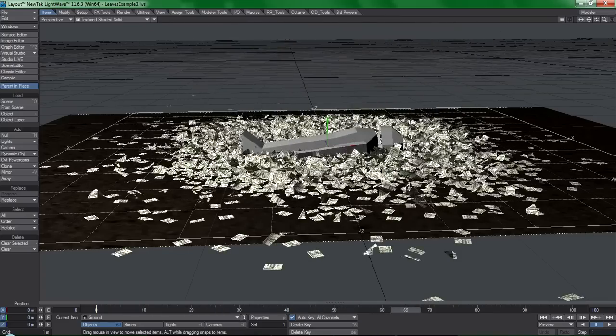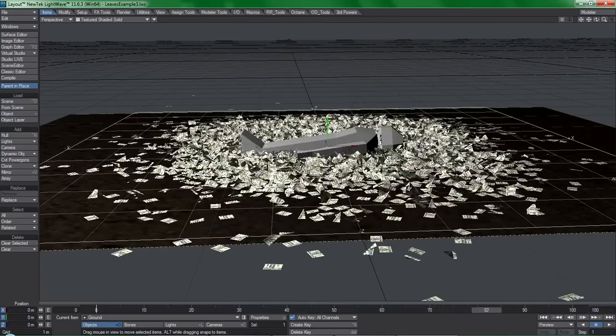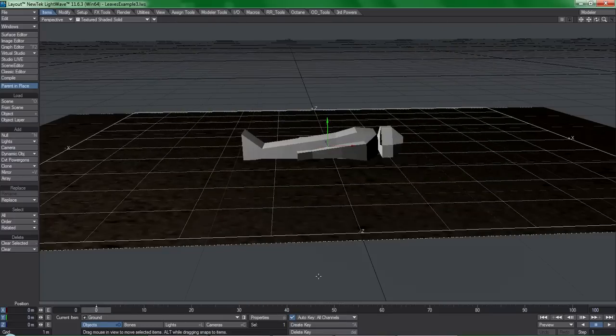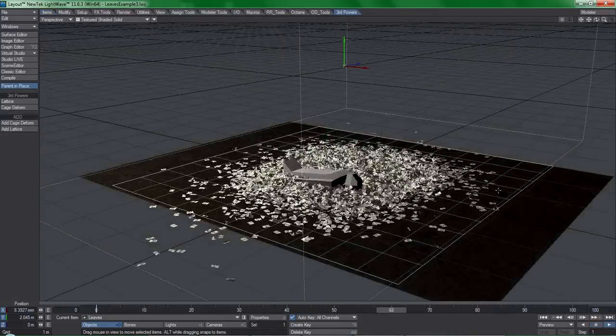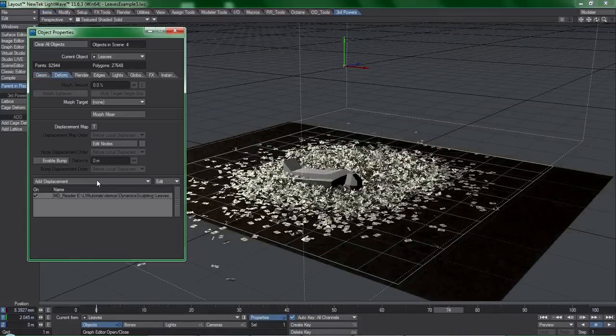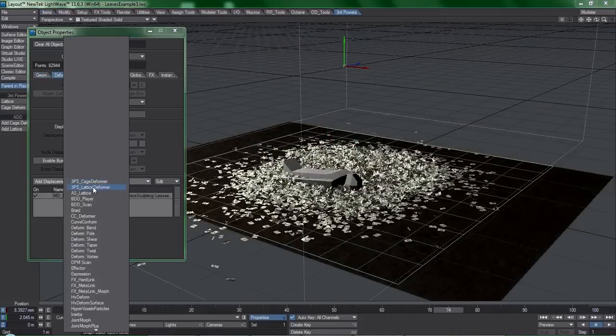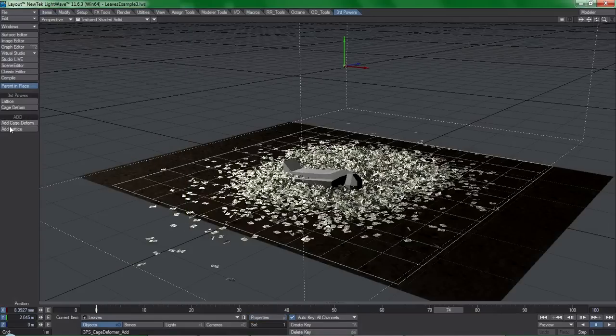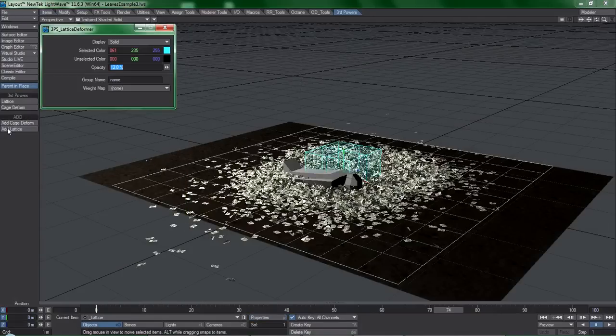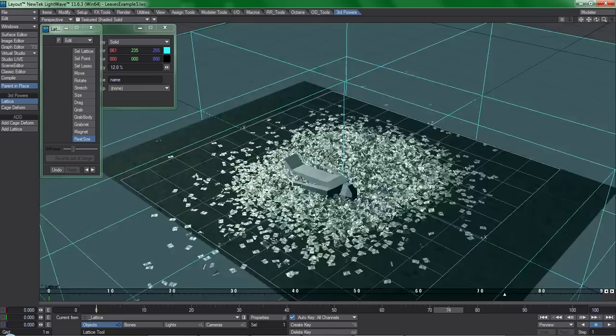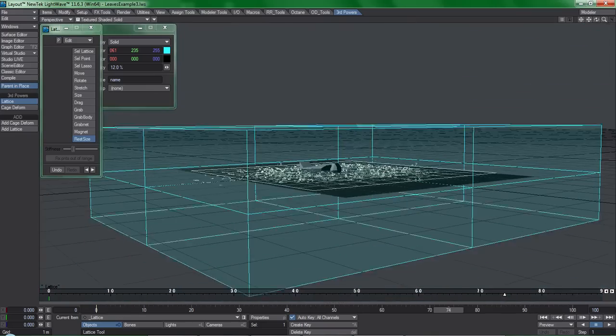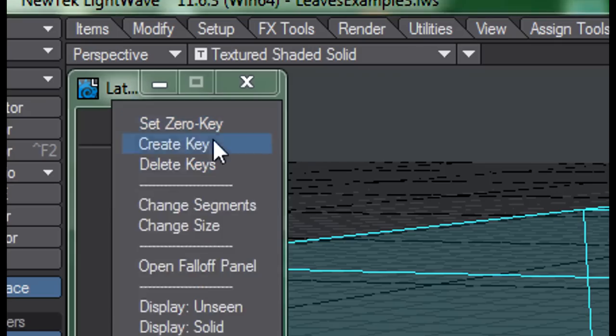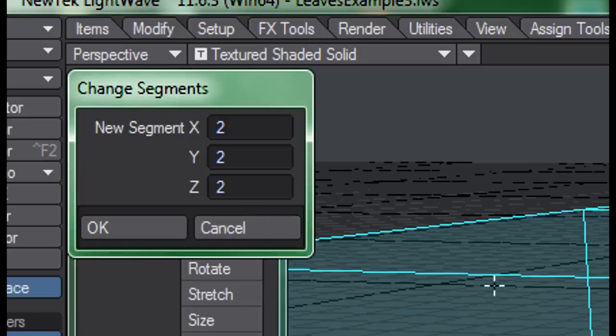Let me show you a way to resolve this problem using the Third Powers Lattice tool. I use lattices a lot to adjust cached animations because it works on top of everything. I'll add a lattice to the scene, adjust its rest size so that it encompasses the entire volume of the pile,